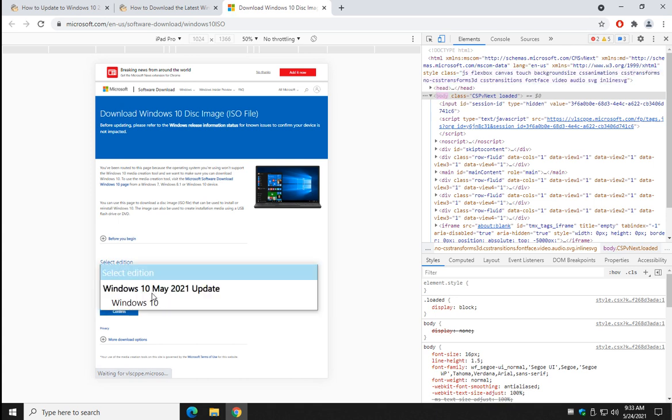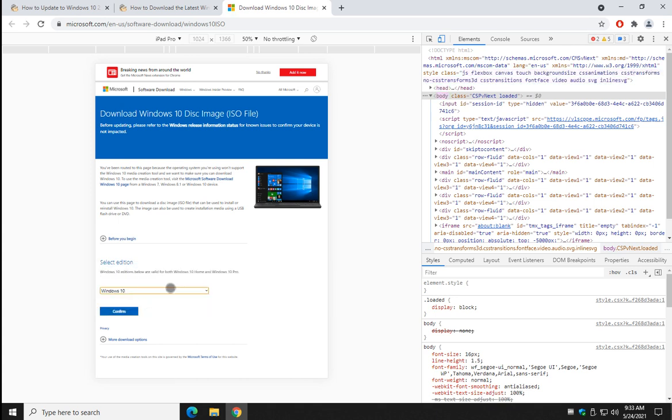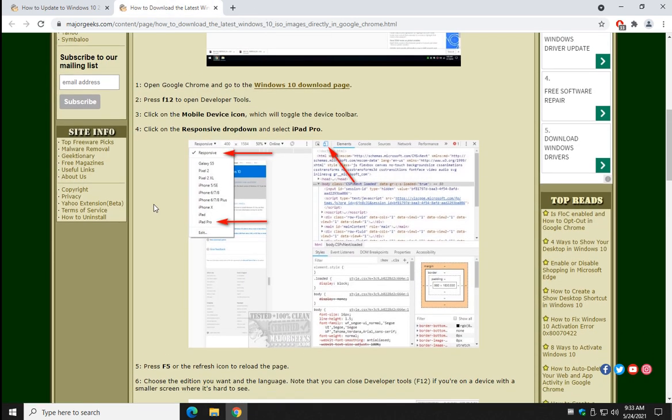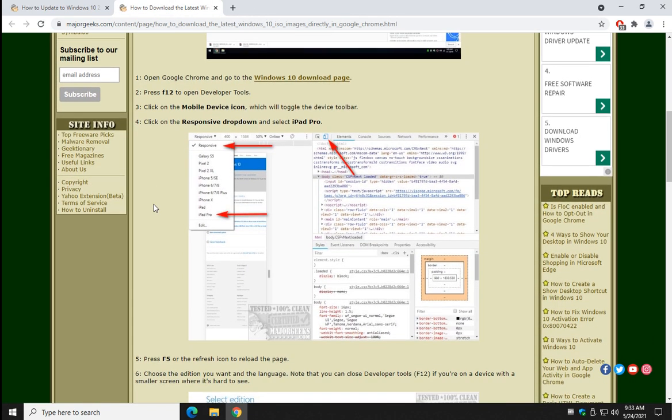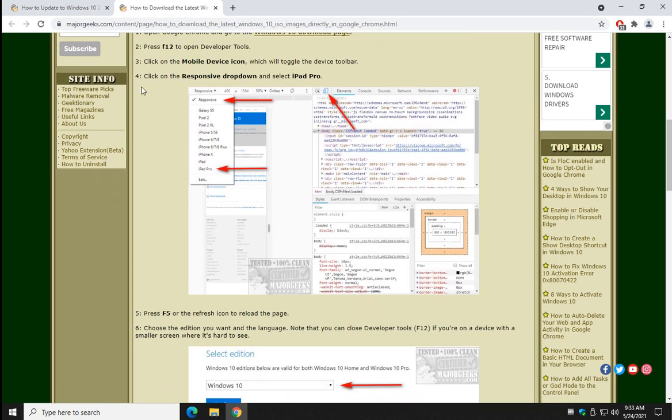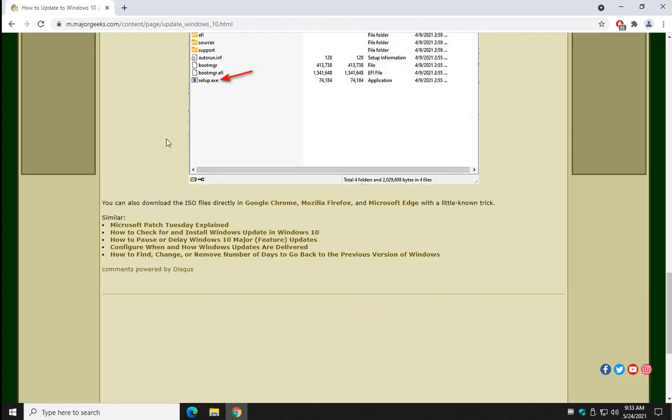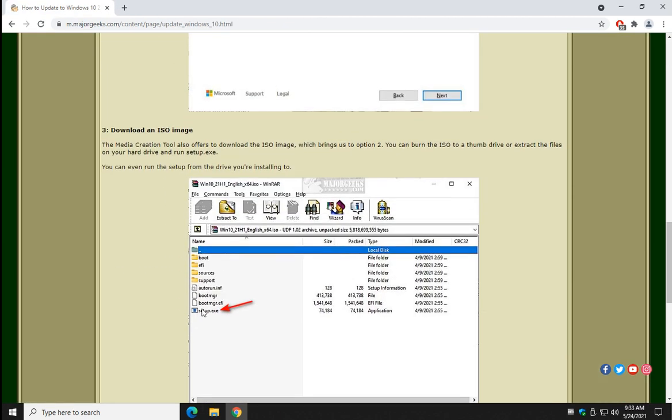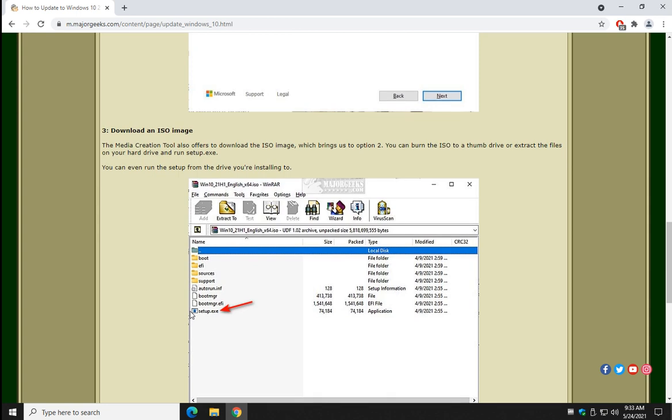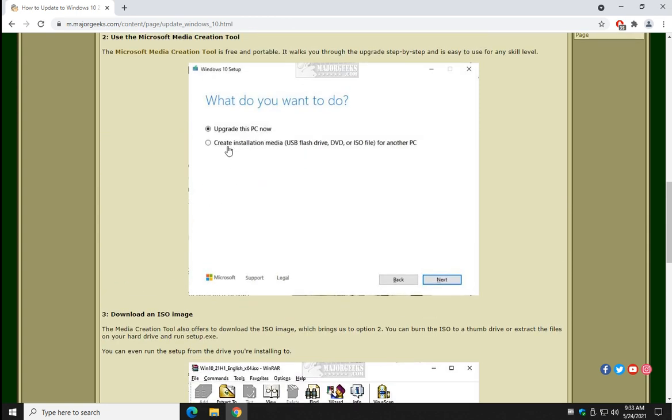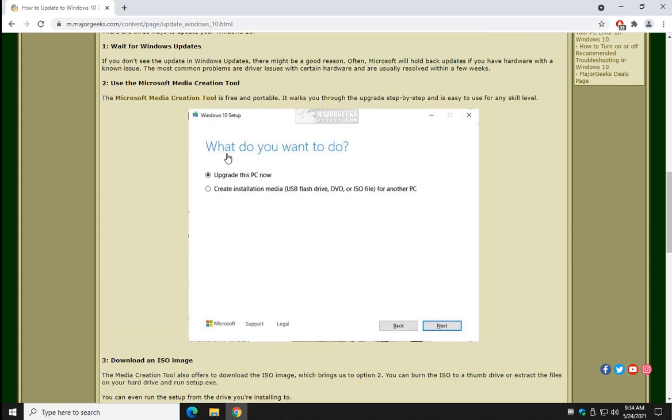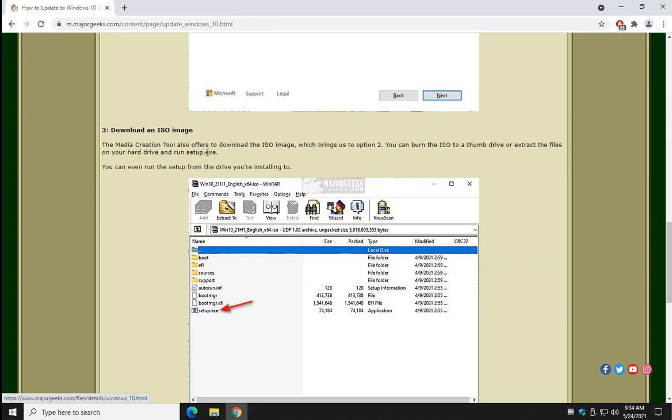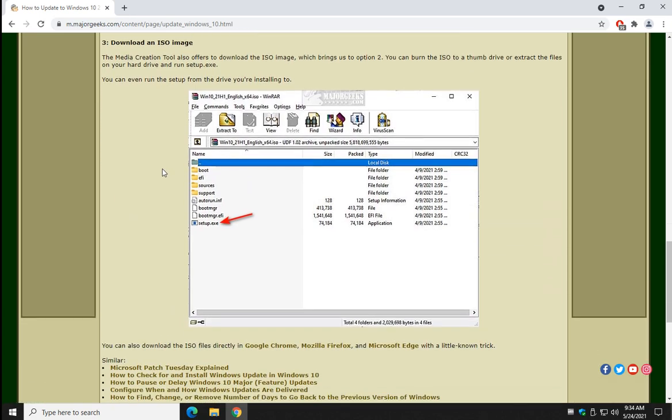And as you can see, you can now download the update. Once you have that on your drive, you can actually extract the files. And just run setup.exe, and it'll do the exact same thing as the media creation tool without having to download the media creation tool. Great little trick right there.